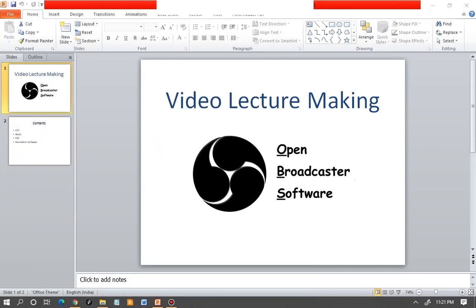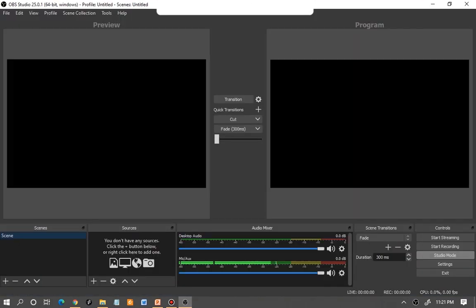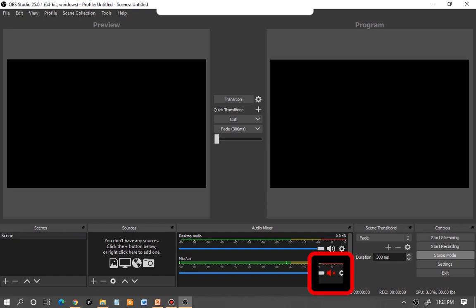Once you install the software and open OBS, you'll find a window something like this. There's a preview window, a program window, a source window, and an audio mixer. Now for most of you, the audio option will be muted by default, so make sure that you unmute it. You should see the audio level showing up — that is the mic audio level.